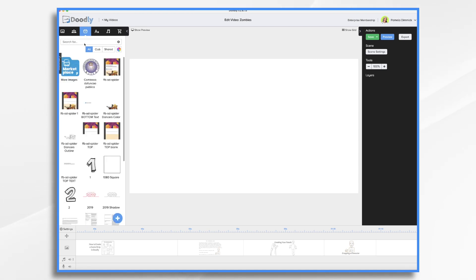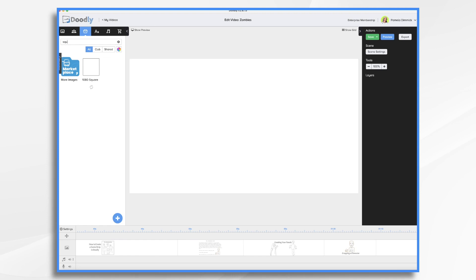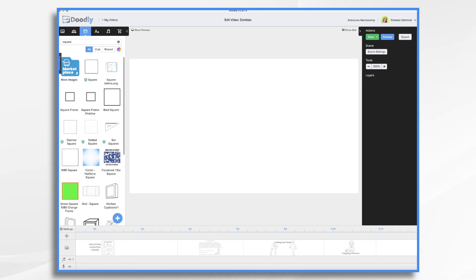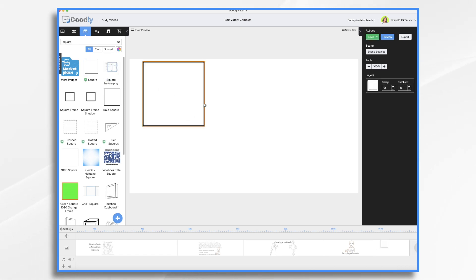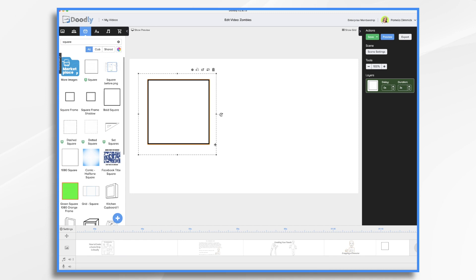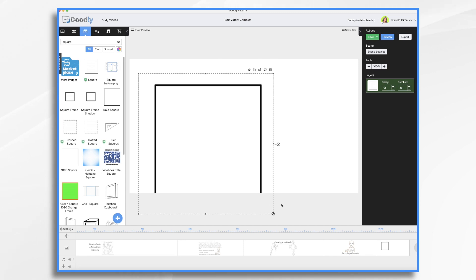And I'm going to search for square, because I know I have squares. And Doodly even has some already. So if you aren't comfortable making your own, you could use some that come in with Doodly. So here's an enterprise square. And that would work just as well as the one that I created.